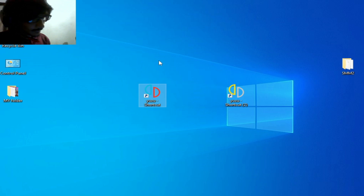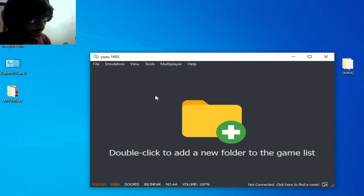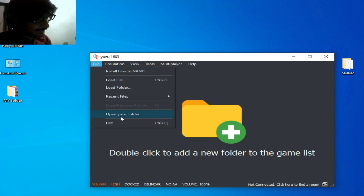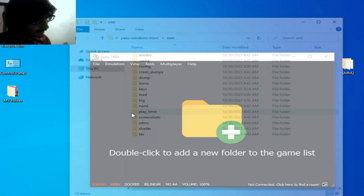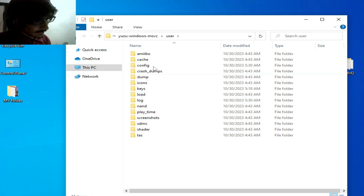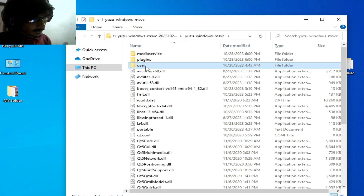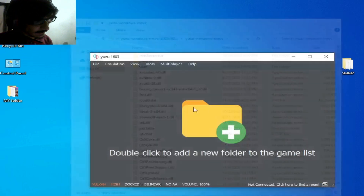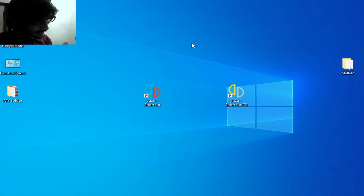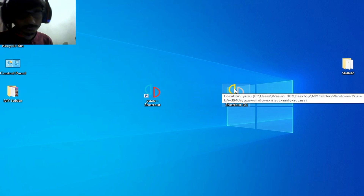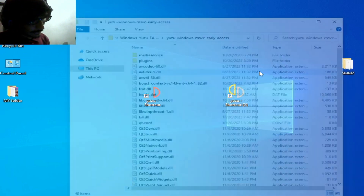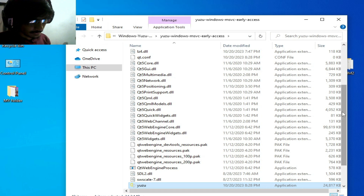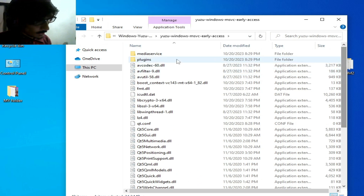Another way to access the user folder: open your Yuzu emulator — mainline build or early access — go to File and open the user folder. You can see this is my user folder. Now I go to my Yuzu early access file location and open the file location — there is no user folder in this Yuzu folder.